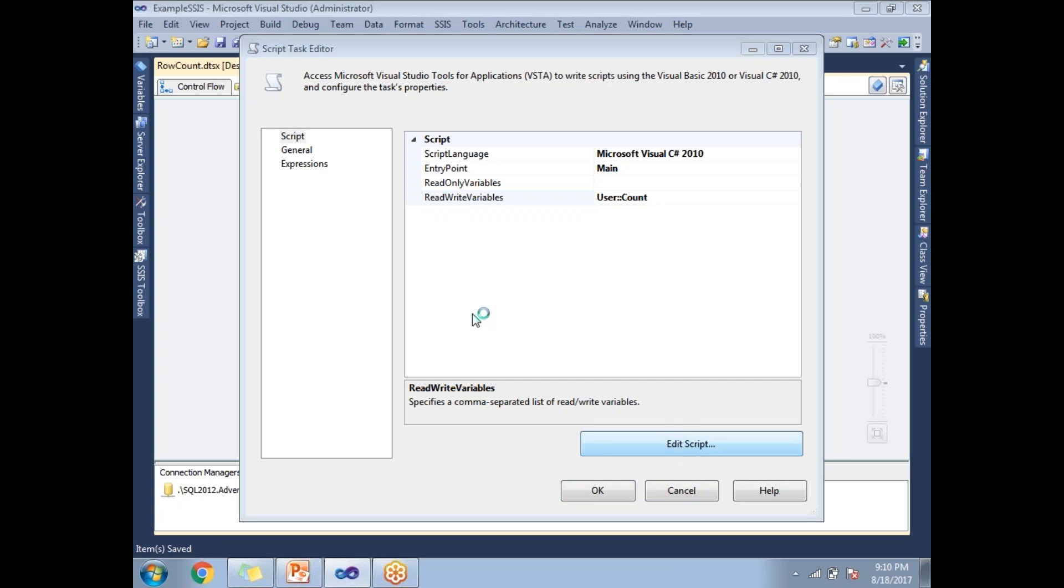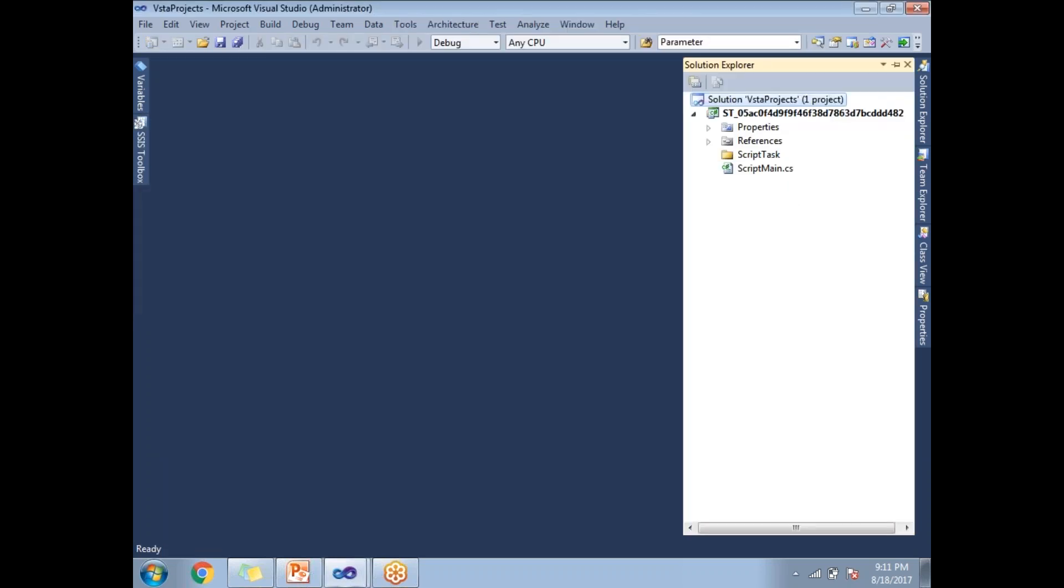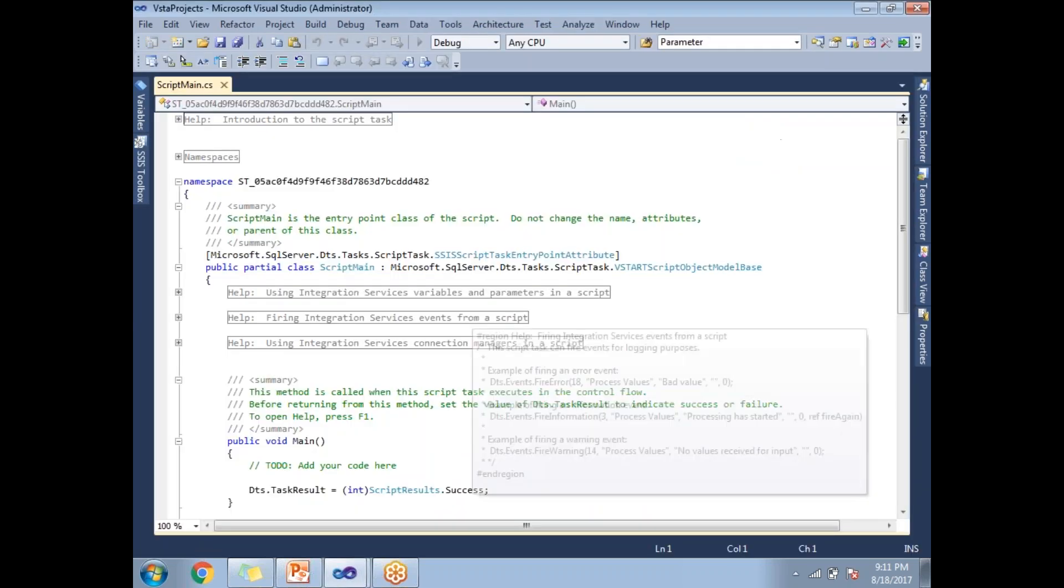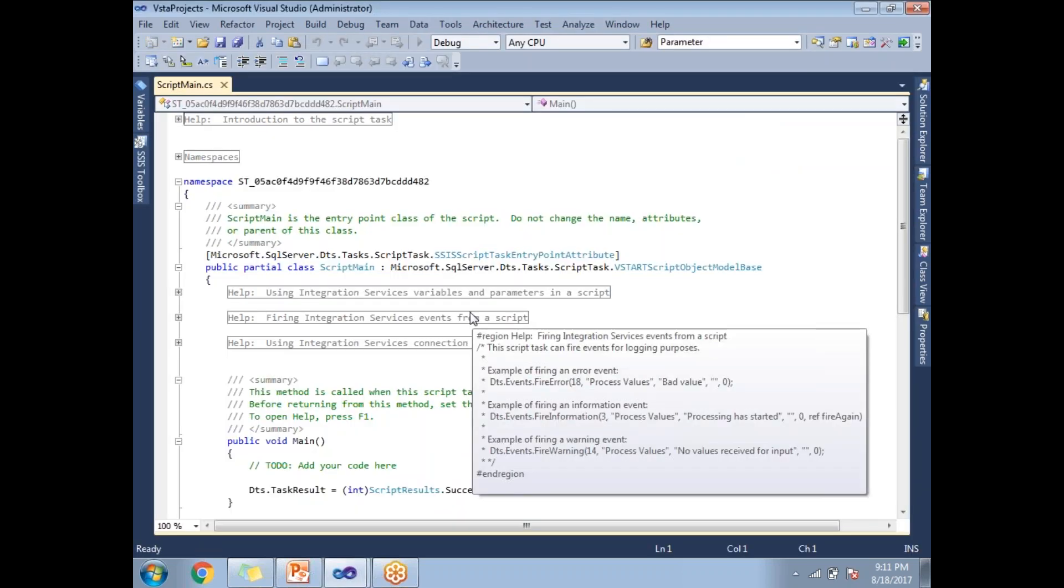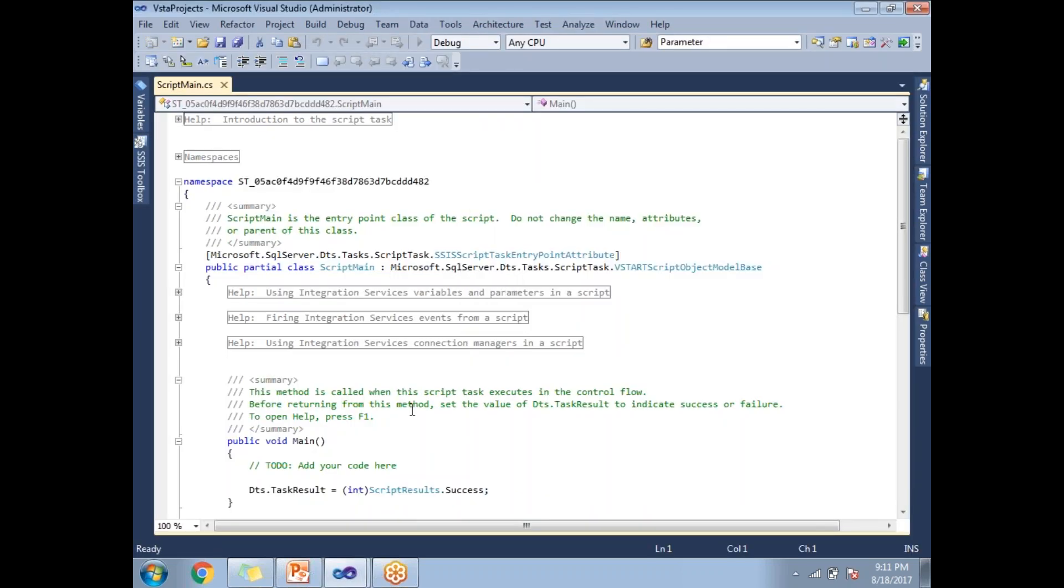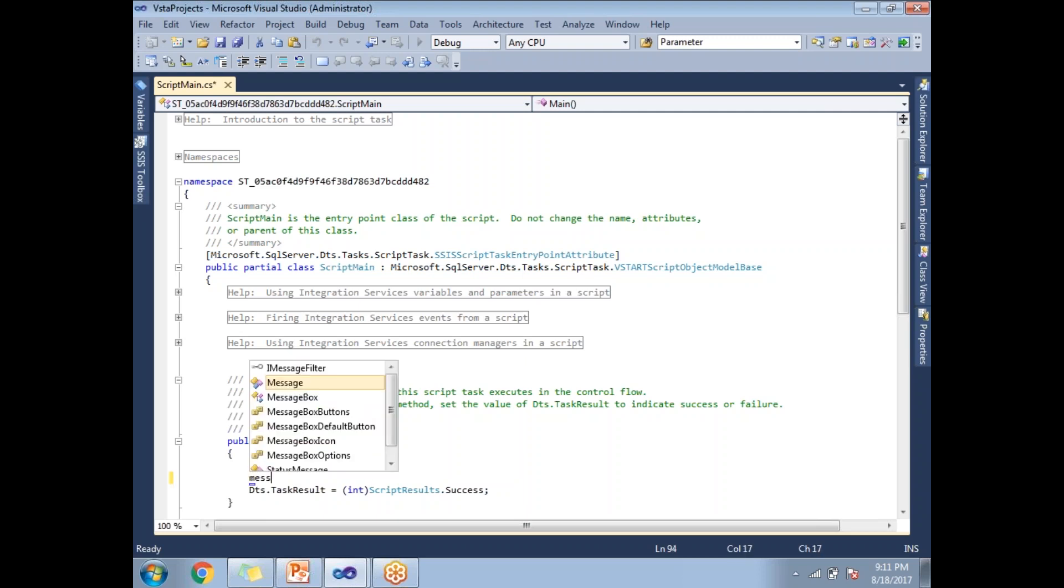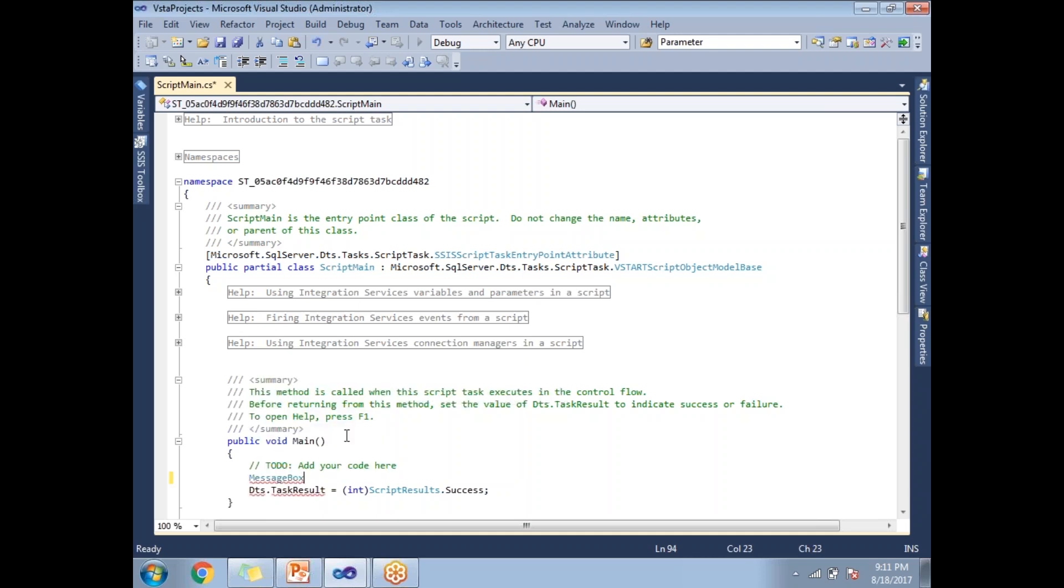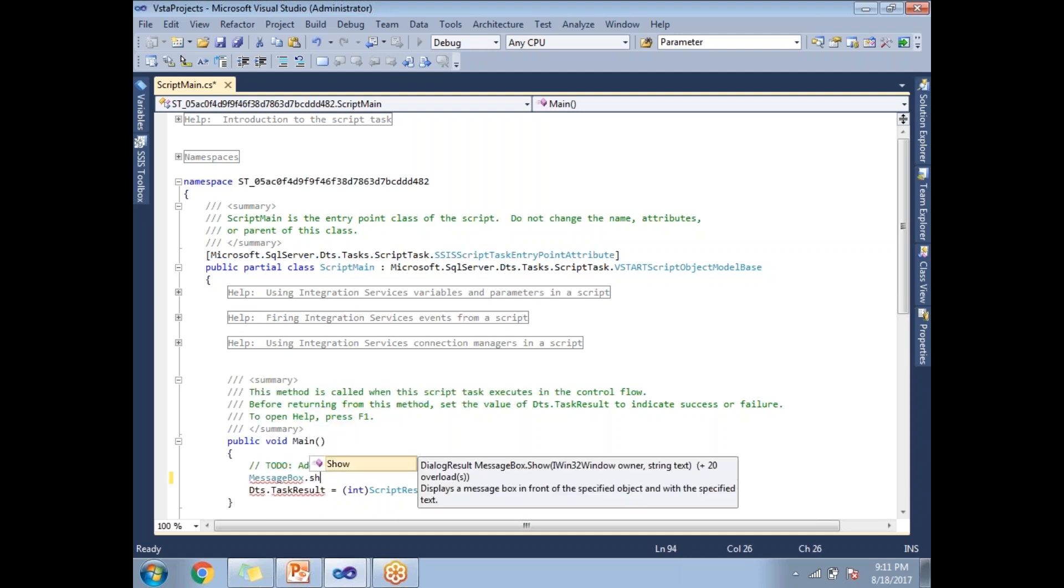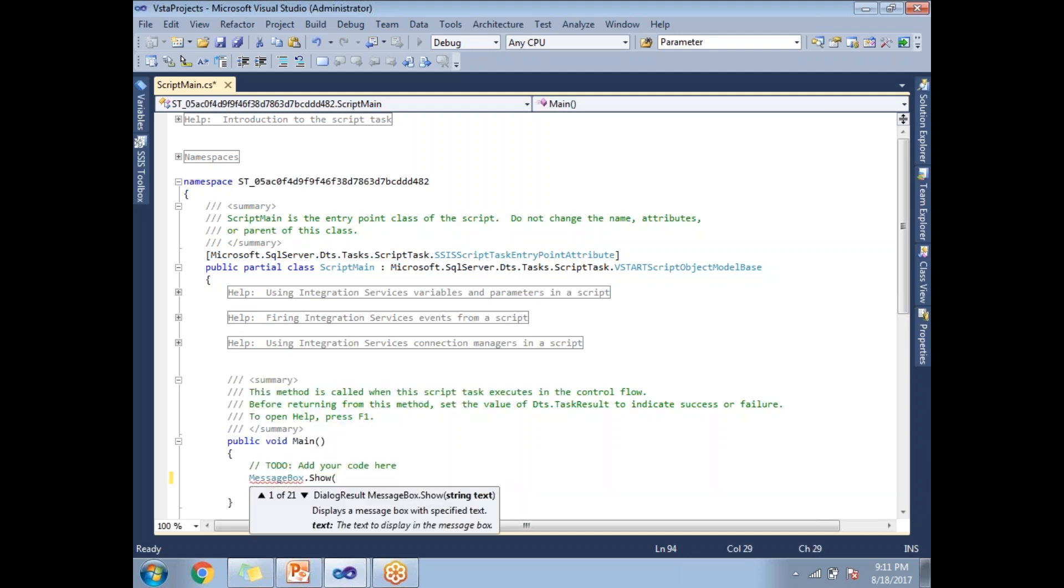In this example, you can see how to use a variable in the script task when the variable is already declared in the SSIS package. Once you click on edit script, it opens a separate project. This is where you need to write the code. SSIS is intelligent - it shows you the place where to write the code. I'm going to write a very simple basic code: MessageBox.Show.